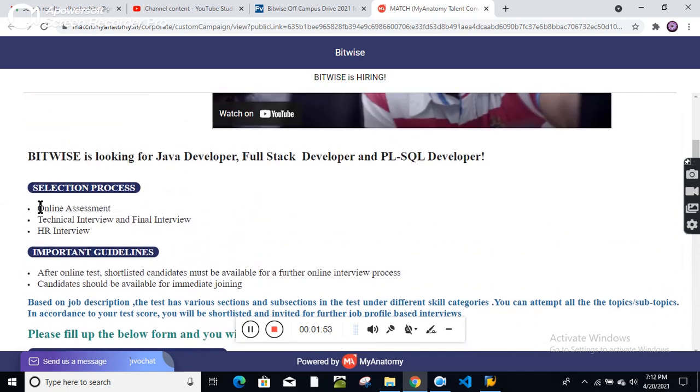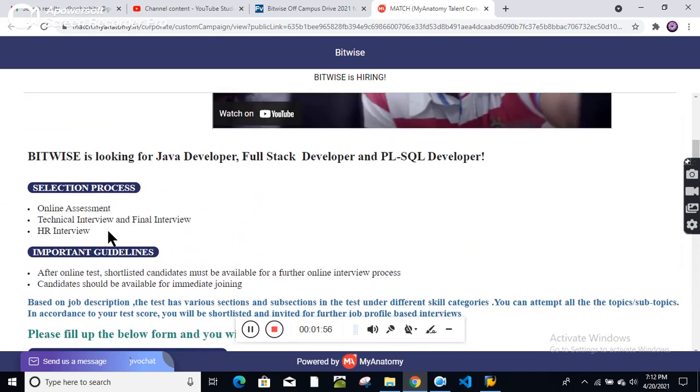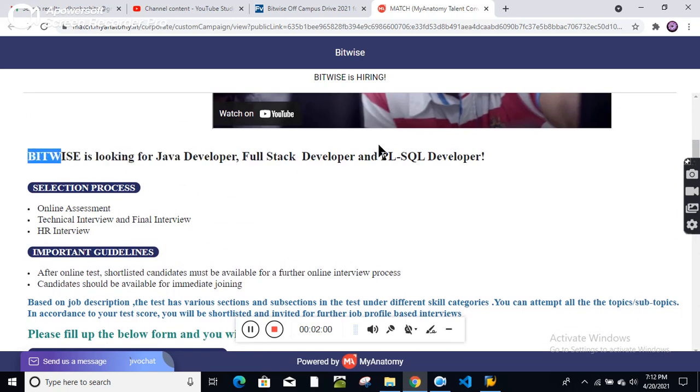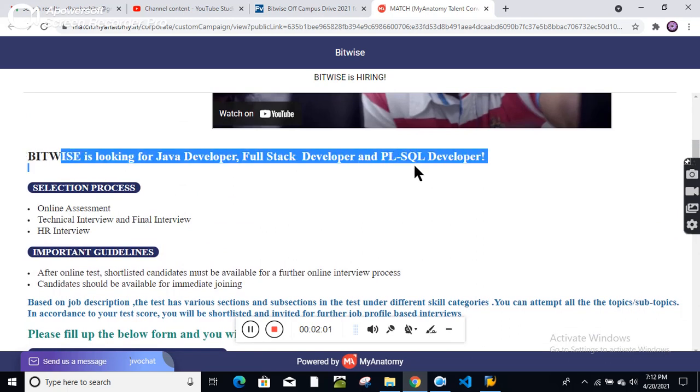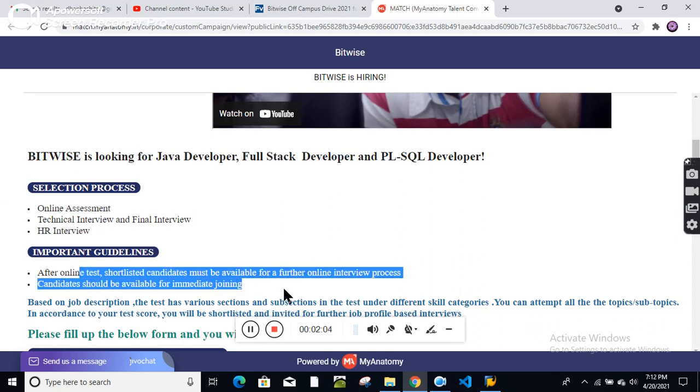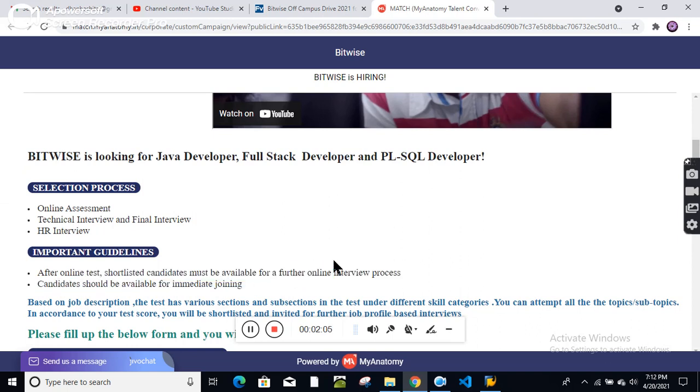The selection process includes: online test, technical interview, final interview, and HR interview. Bitwise is looking for Java developer, full stack developer, and PL-SQL developer. After the online test, shortlisted candidates must be available for the online interview process.